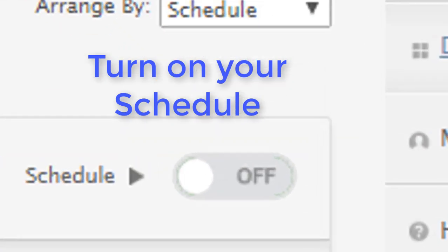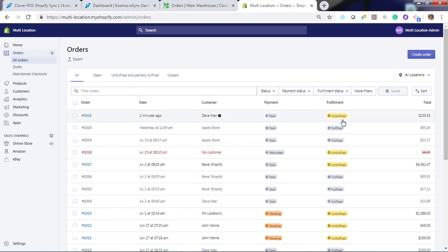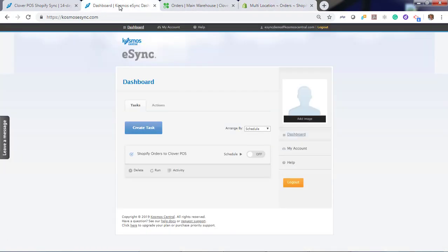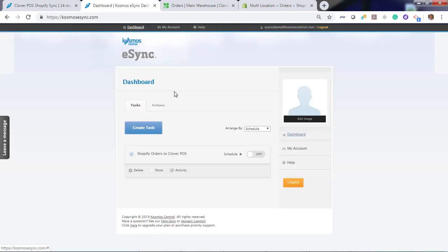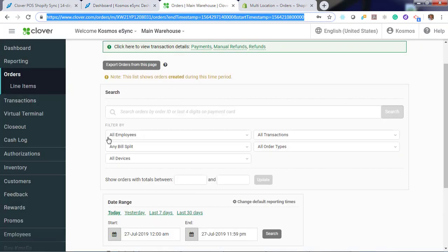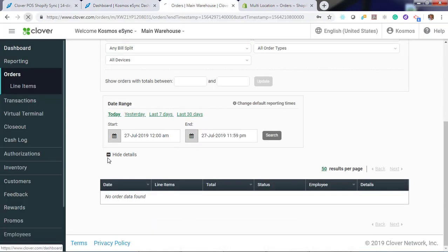Now if you view Shopify, you can see we have one order that's paid and unfulfilled. Let's go ahead and hit run eSync. Look at Shopify orders. Hit refresh.